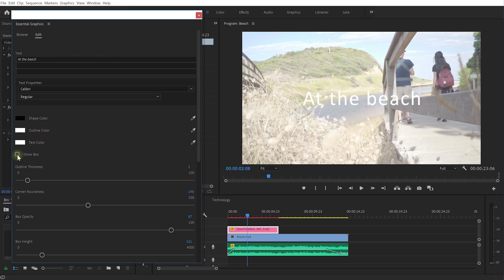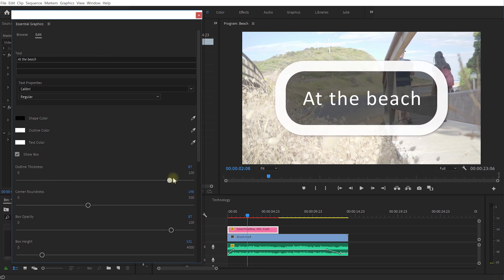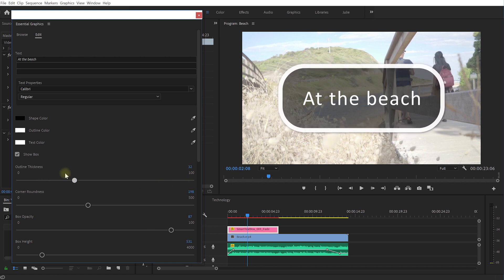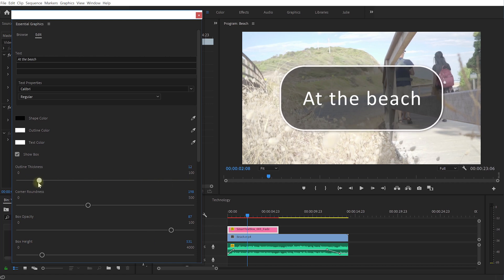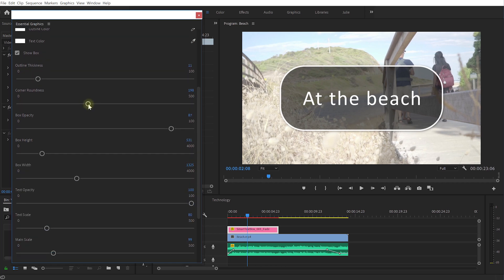You can change the shape color so the color of the box as well as the outline and the text itself. You can also if you wanted to just hide or show the box itself. You can control the outline thickness so you can give it a really comic book style really thick outline but I'm going to keep it fairly thin because I want that dreamlike feel.